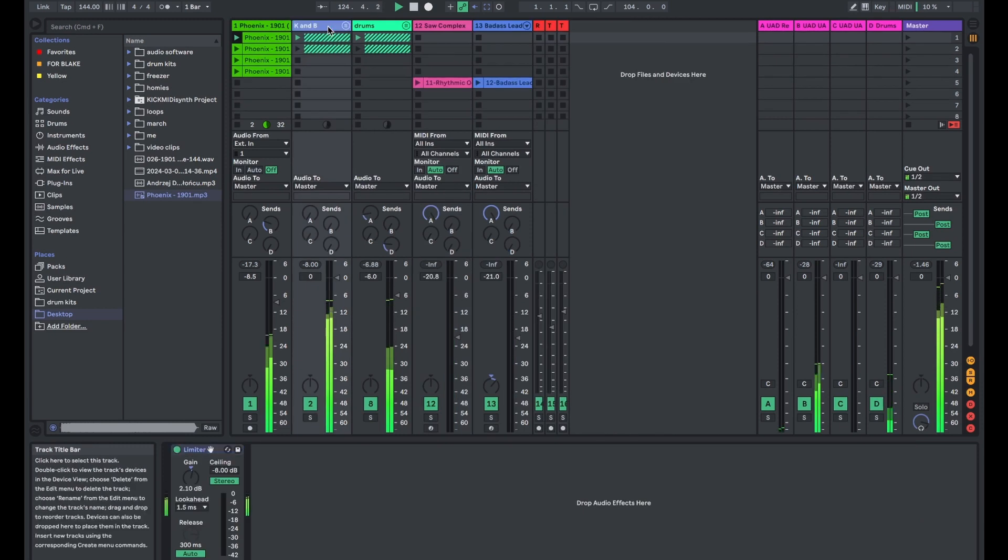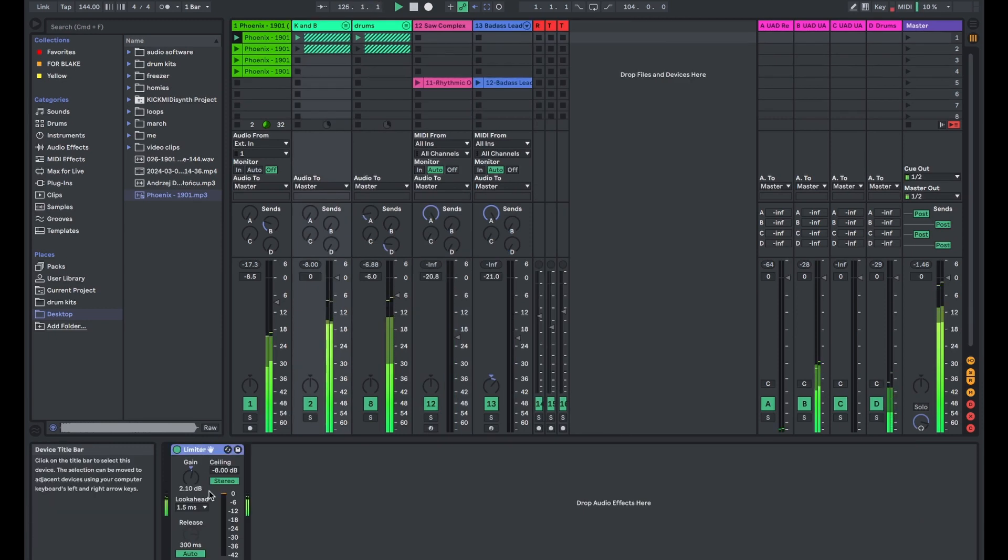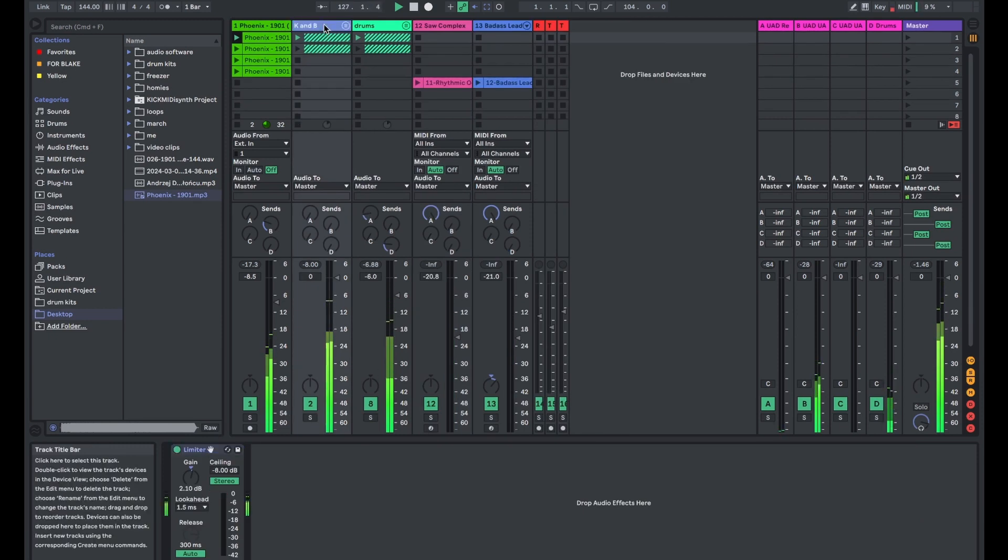The big thing there was mainly using a little bit of overdrive on the kick to make it sound a little fluffier.